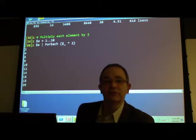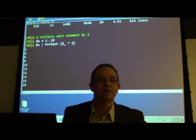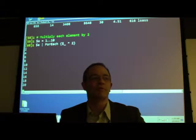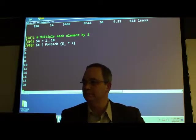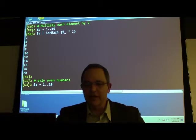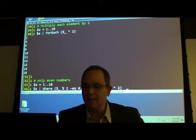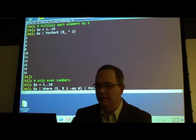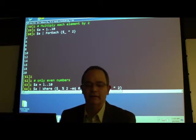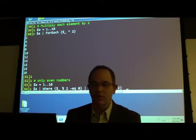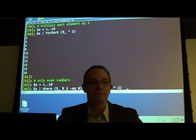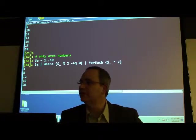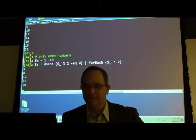It uses dollar-underscore to capture the current object in the pipeline and we're multiplying by two. This is similar to a map function in functional programming. Now I'm going to grab just the even numbers and then multiply those by two — concatenating pipelines. That's like passing functions to functions, which makes it a really interesting process.